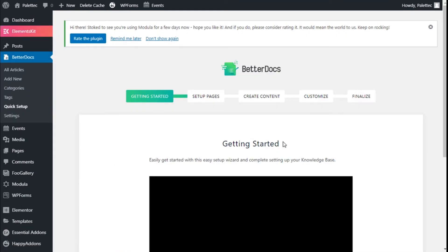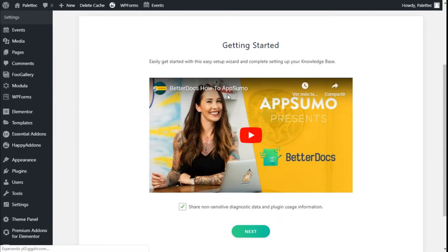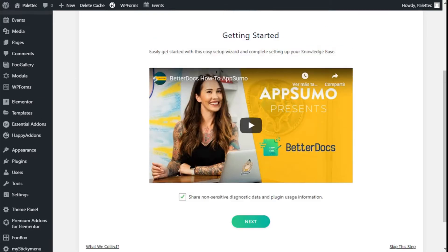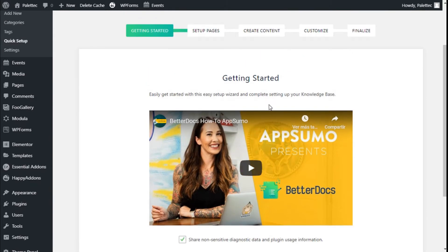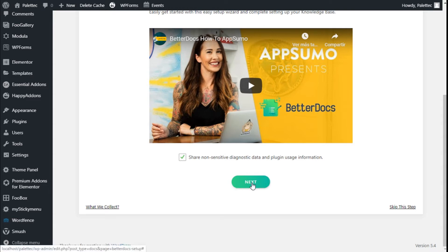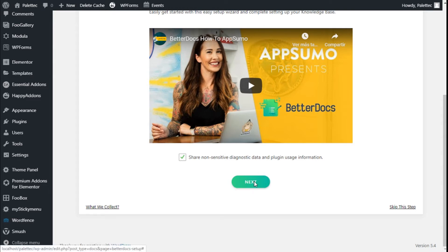So we are going to start with the configuration of BetterDocs, which has a setup wizard that is quite easy to do. We can check if we want to share non-sensitive diagnostic data for plugin usage information. We are going to click on Next.